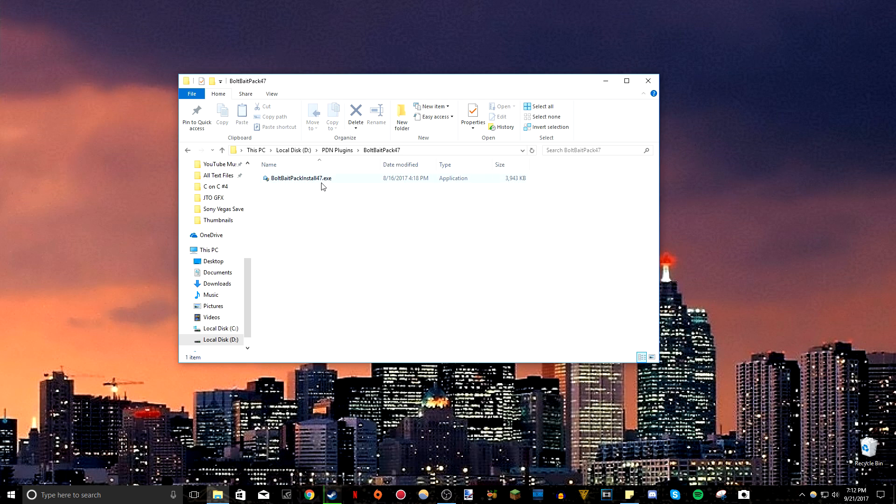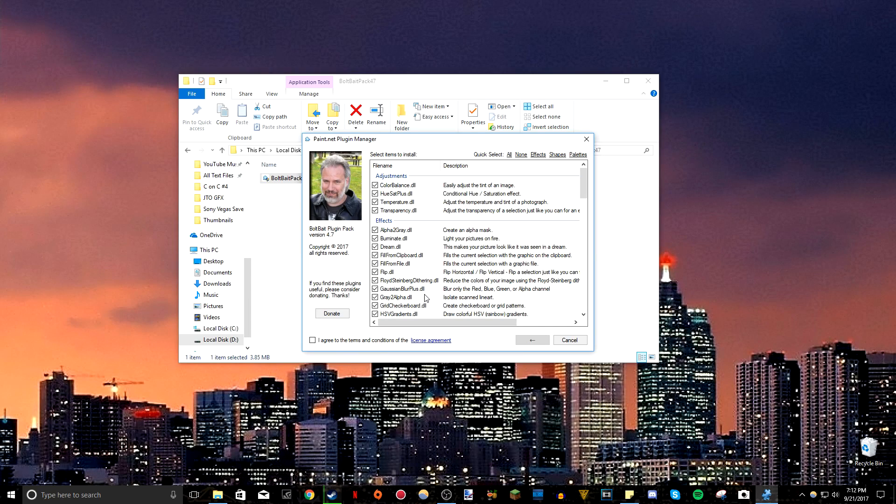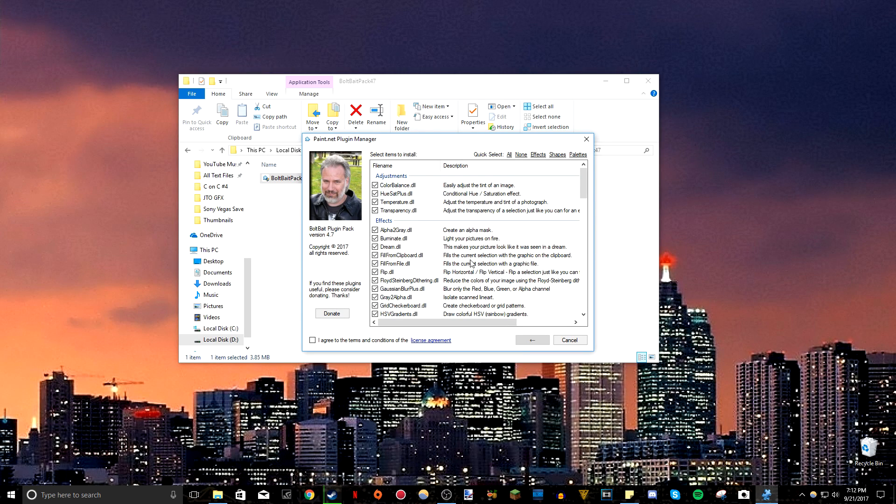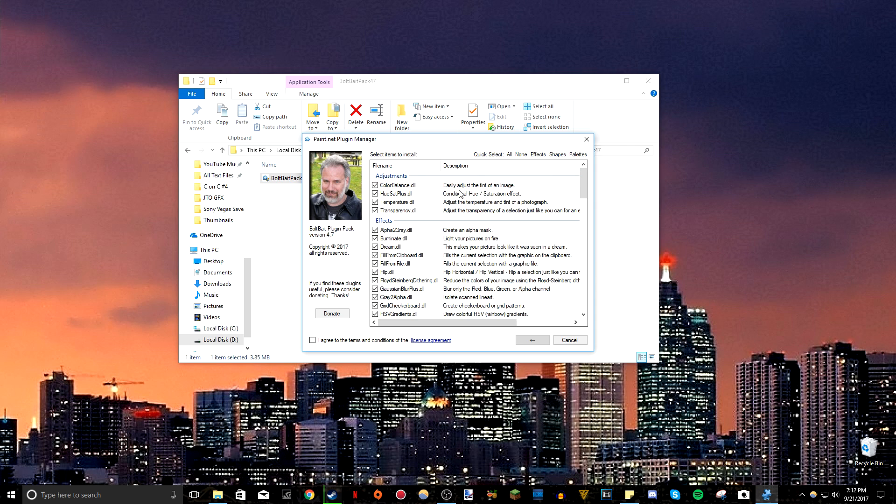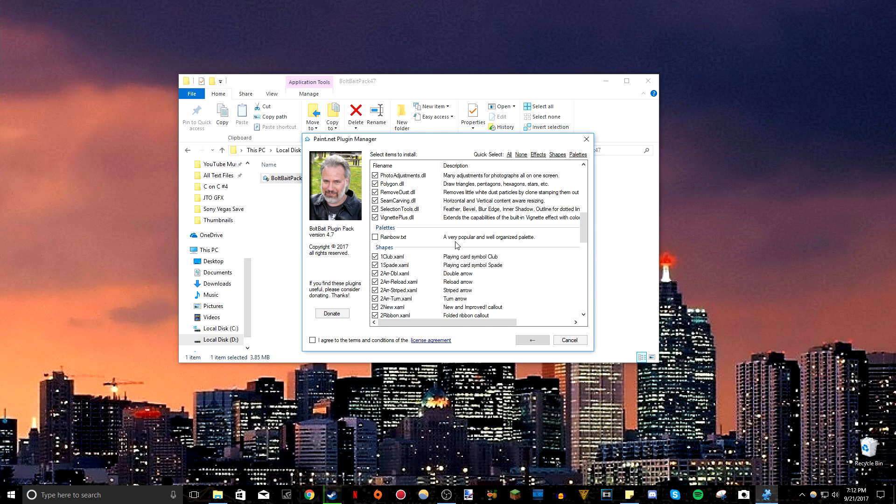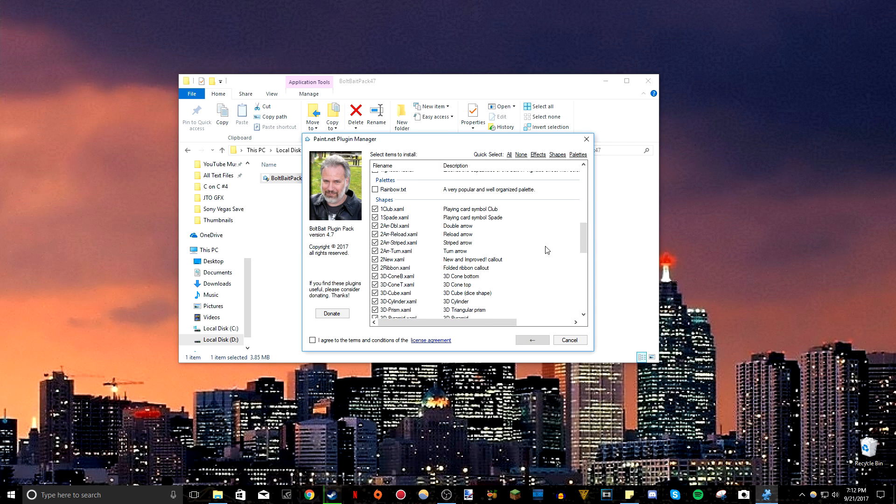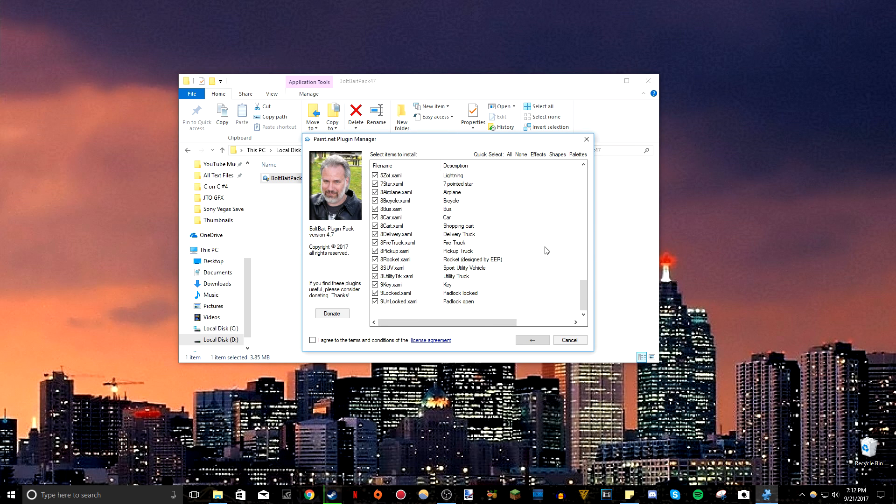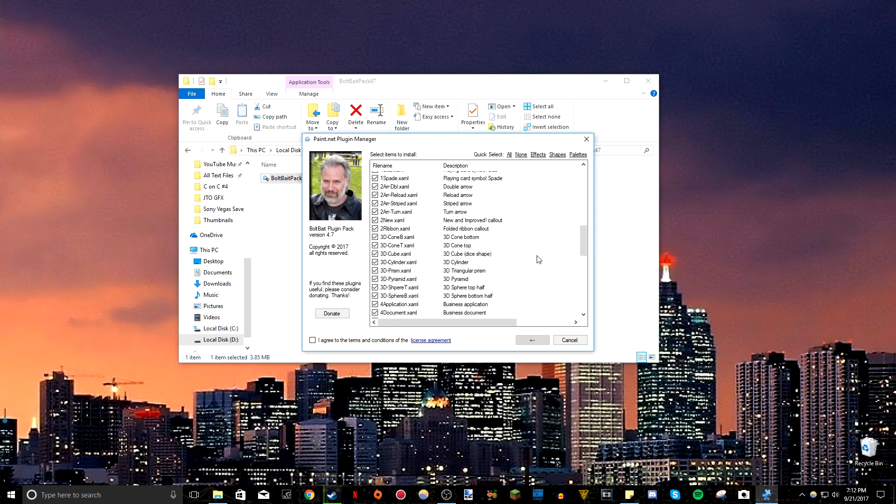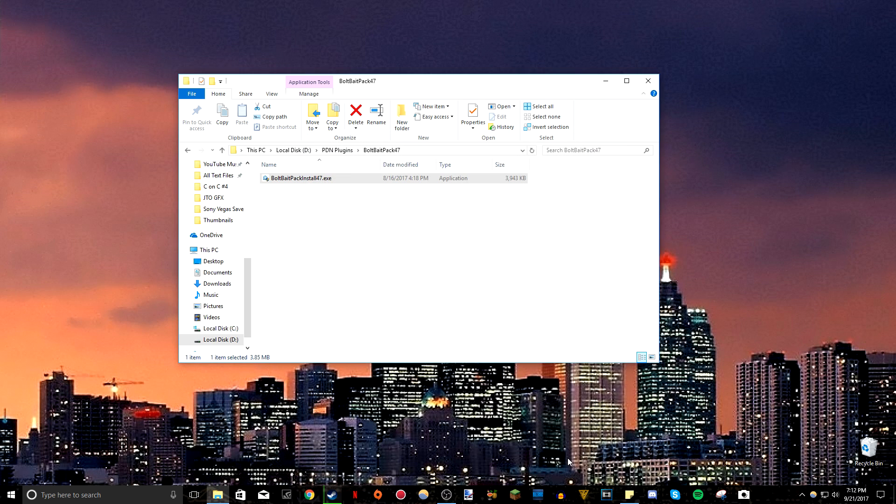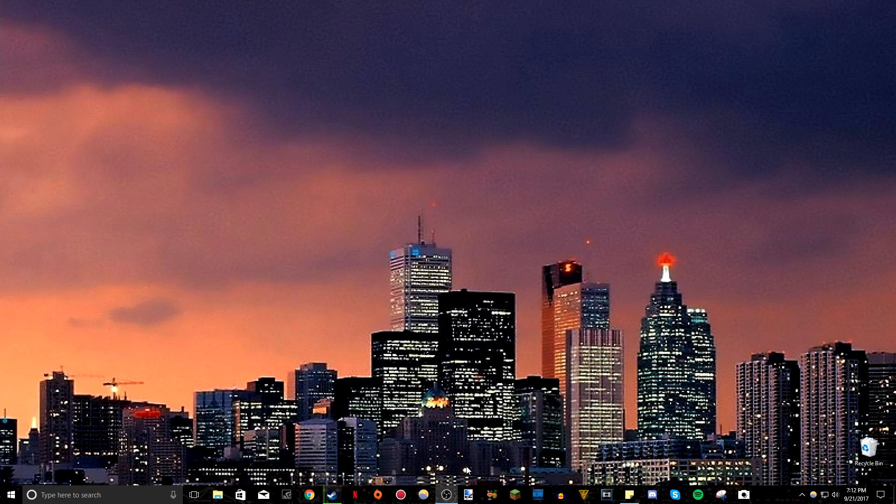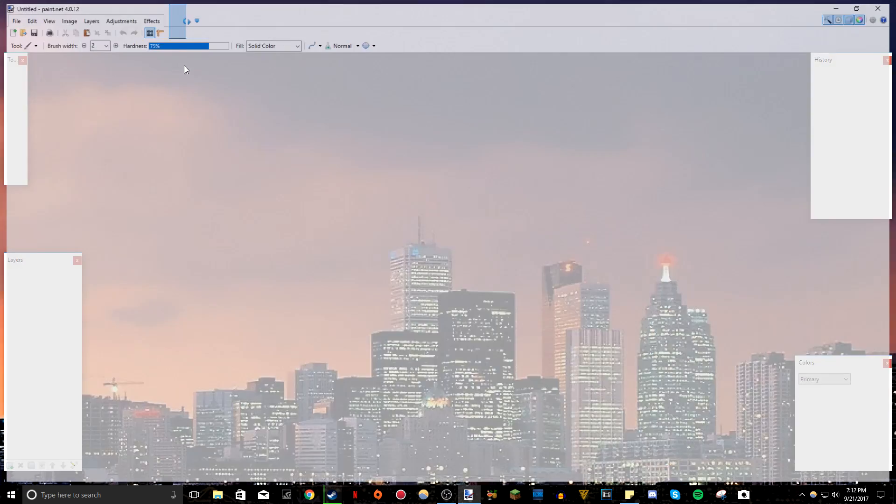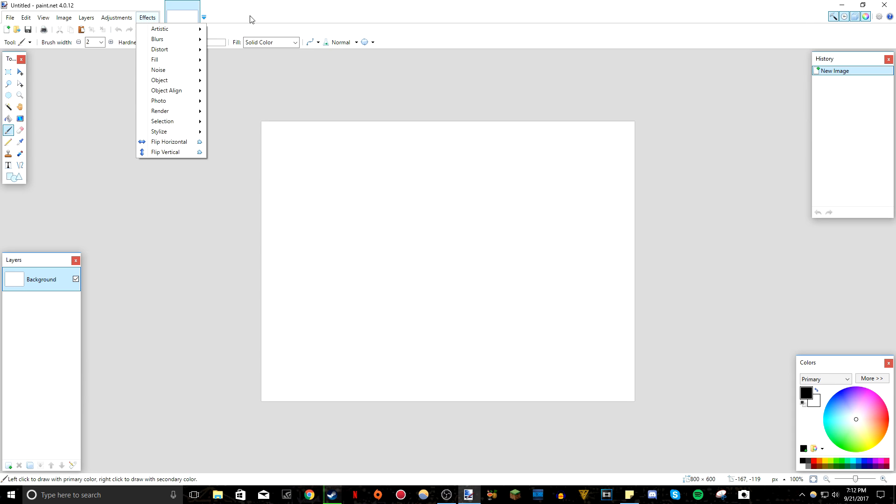Then go to the BoltBait pack. Open up the installer. Press yes. The screen will be black. Sorry about that. There we go. Just press yes because there's the, do you agree to open this? And just press yes. There, and you can even also check which ones you want to download and install. And then you press, I agree, install. And then you have them all installed. You can restart your paint.net. And once you open it, you will have all your new shiny effects.